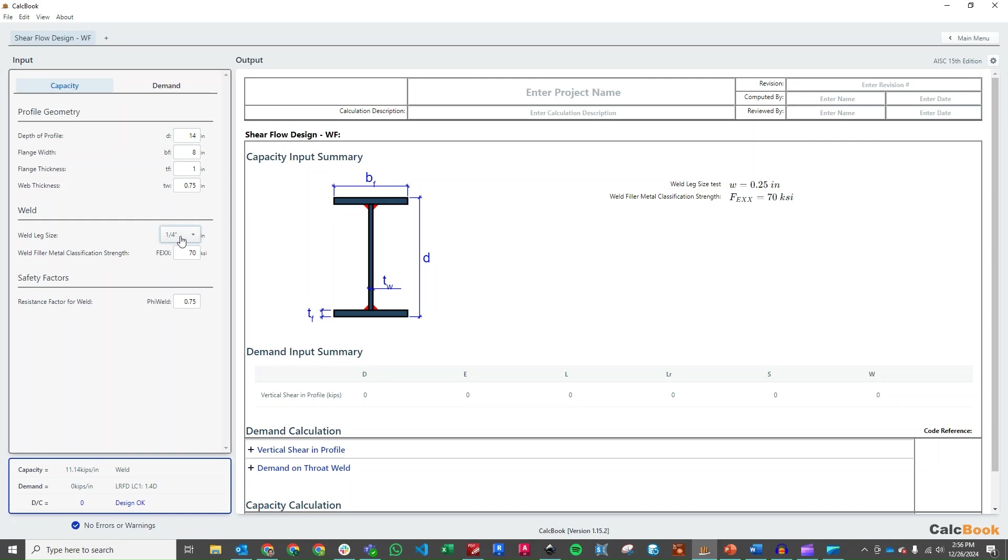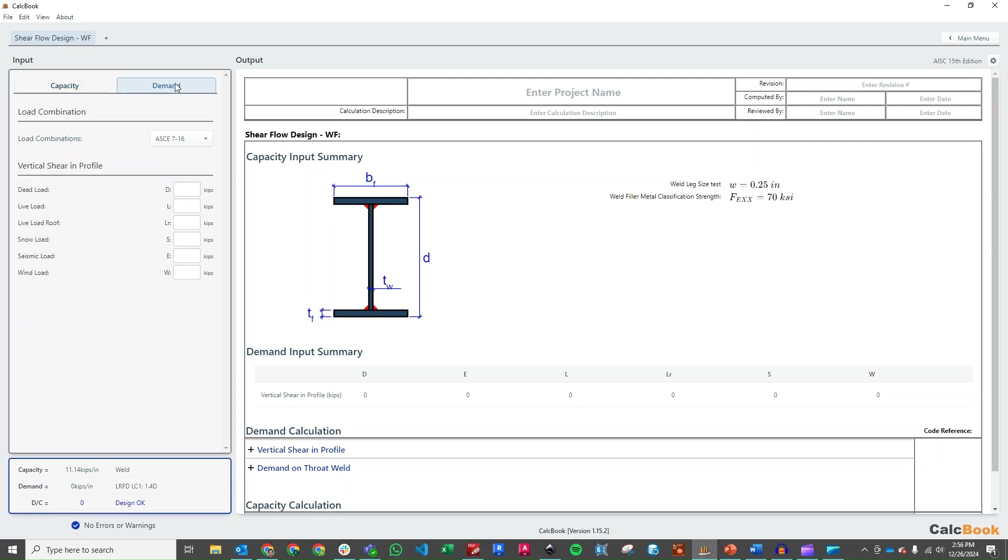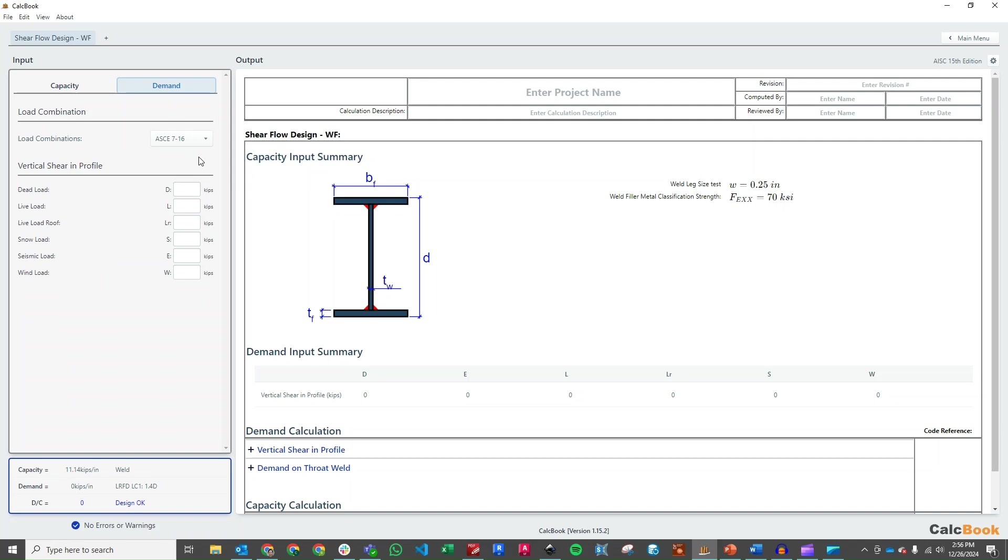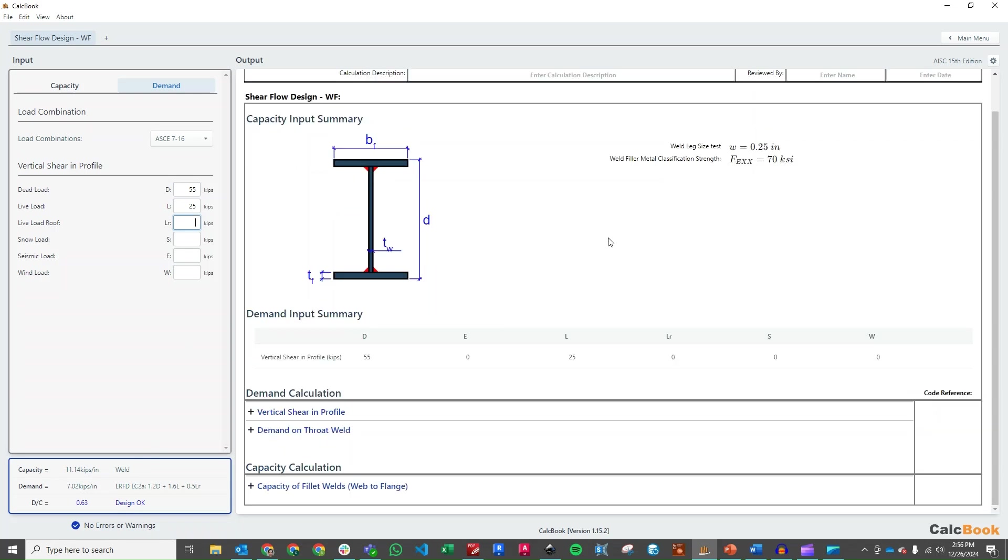We'll just start with a quarter inch here and see where we land and then we can come back and adjust it as needed. So let's go ahead and enter in our demands. So we're going to be using AISC 7-16 load combinations. Our dead load, remember we have a vertical shear of 55 kips dead and then a vertical shear of 25 kips for live load. So you can see we are okay right now with a DC ratio of 0.63.